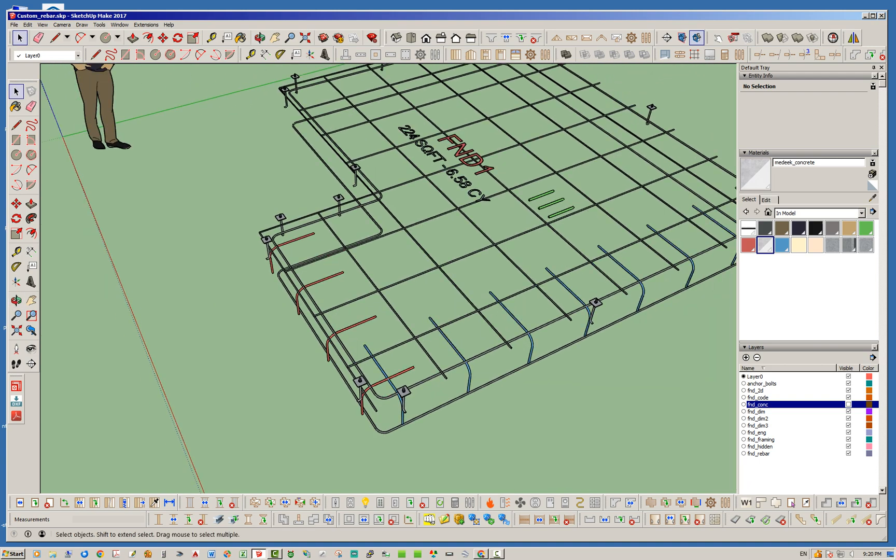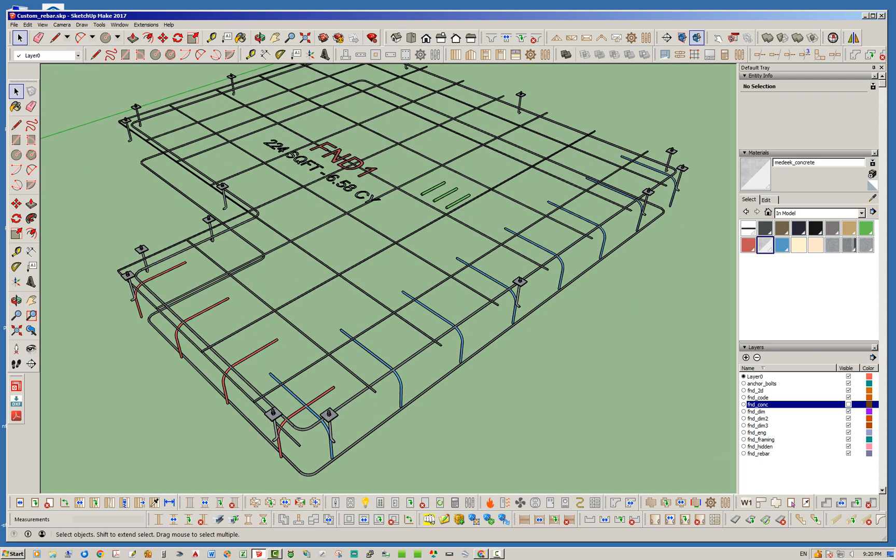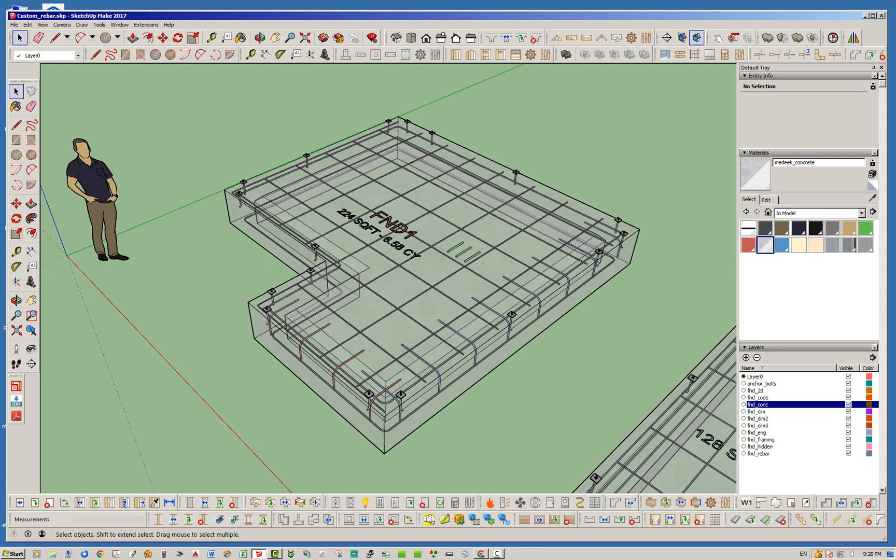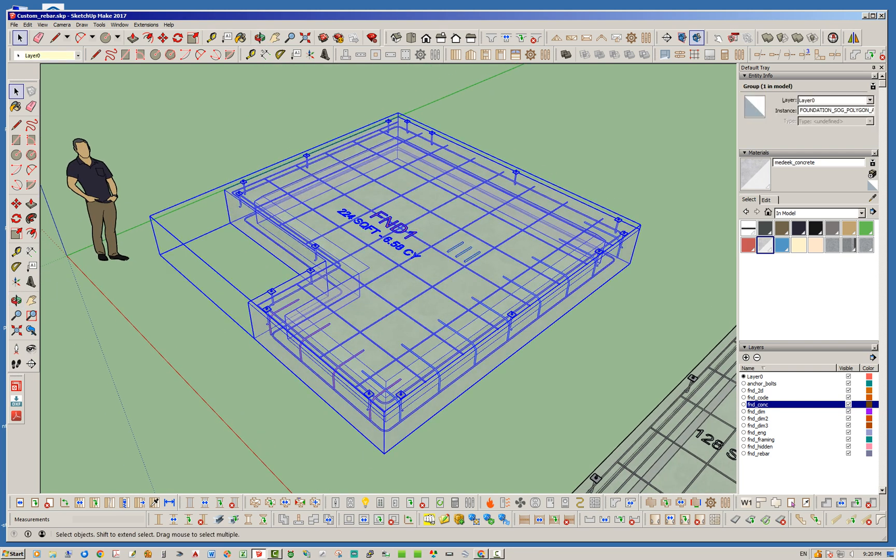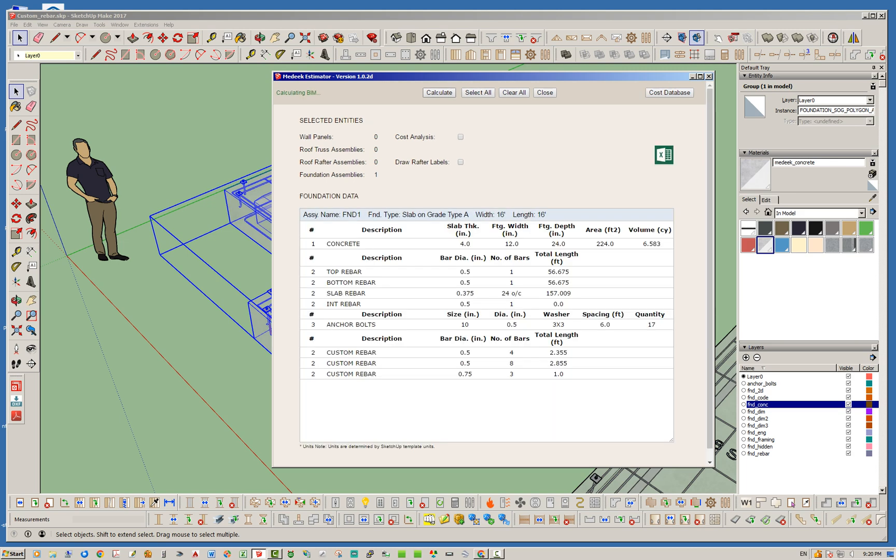Let's go ahead and try this out. I'm going to turn the concrete back on so we know what we're dealing with. I'm going to select that and then click the estimating button. Notice the foundation assembly is selected. You could select all and then go ahead and calculate.